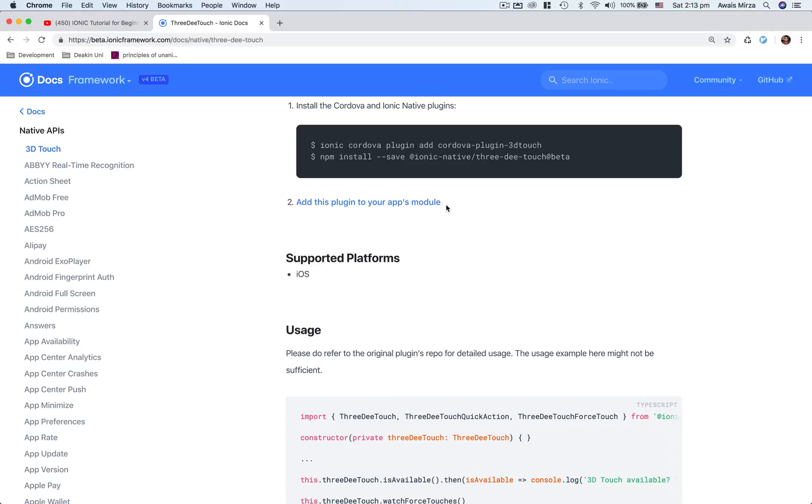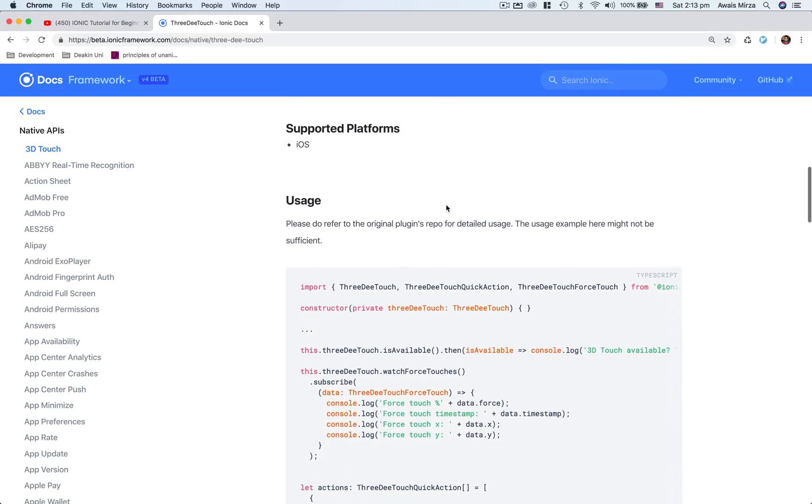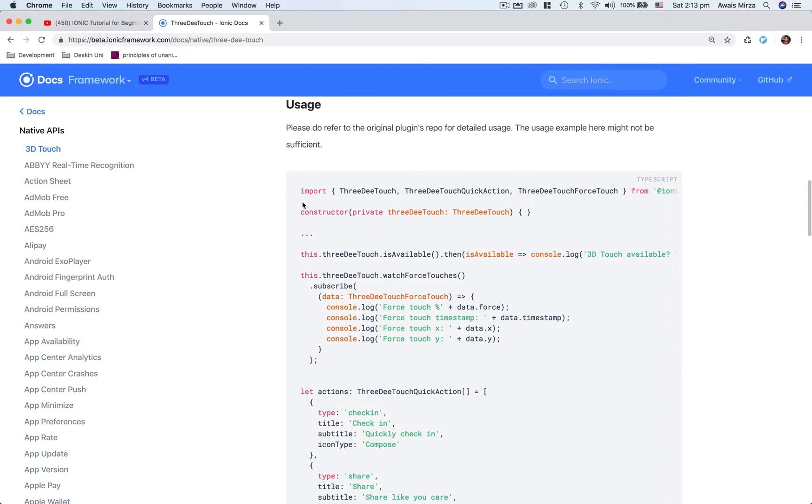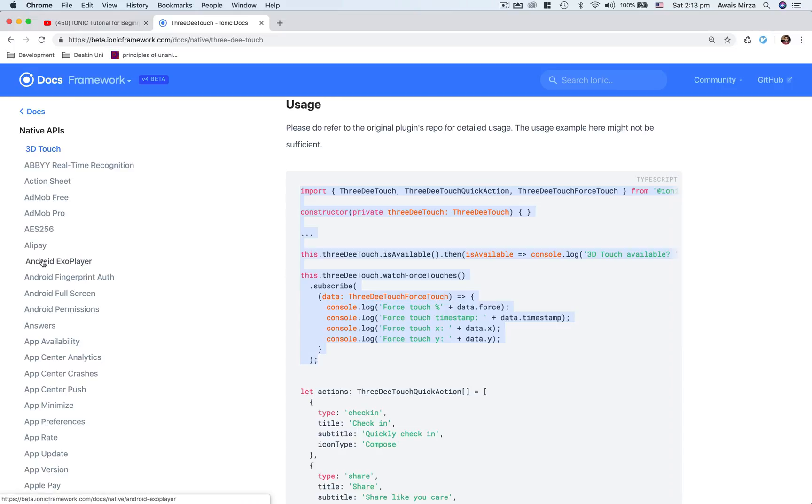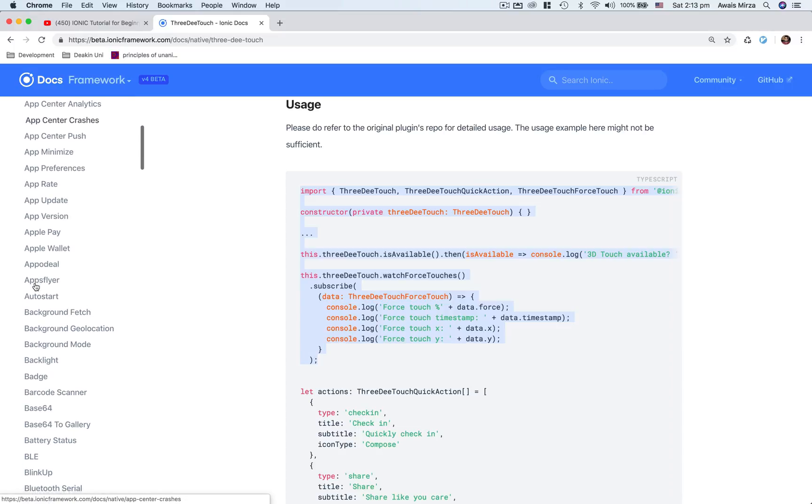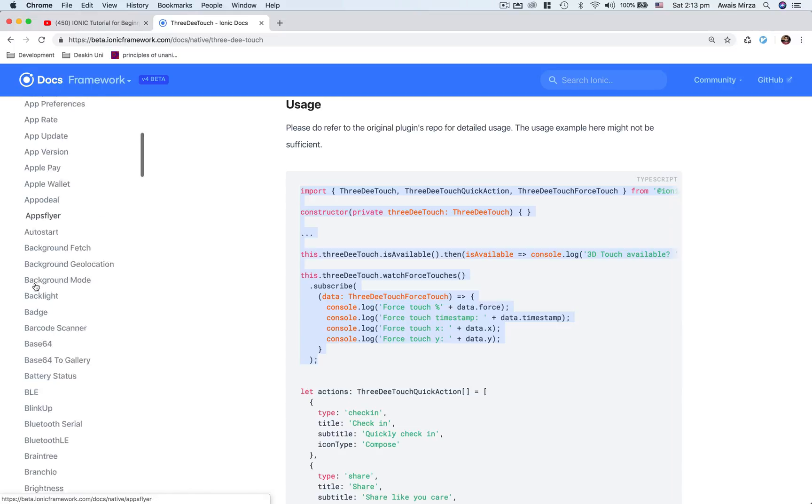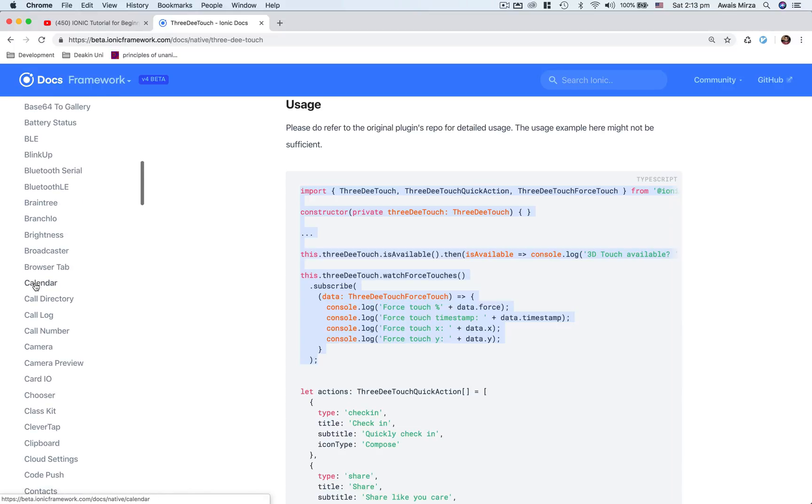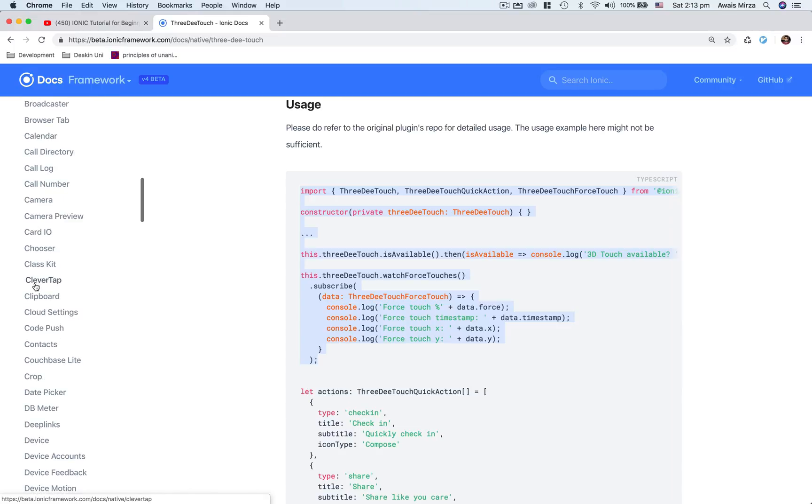For example, here in 3D touch, it tells you how to use this plugin. So it's basically now up to you to improve your knowledge in Ionic 4. So if you want to go and study further about native APIs, you can go to any of these APIs and then read the documentation.